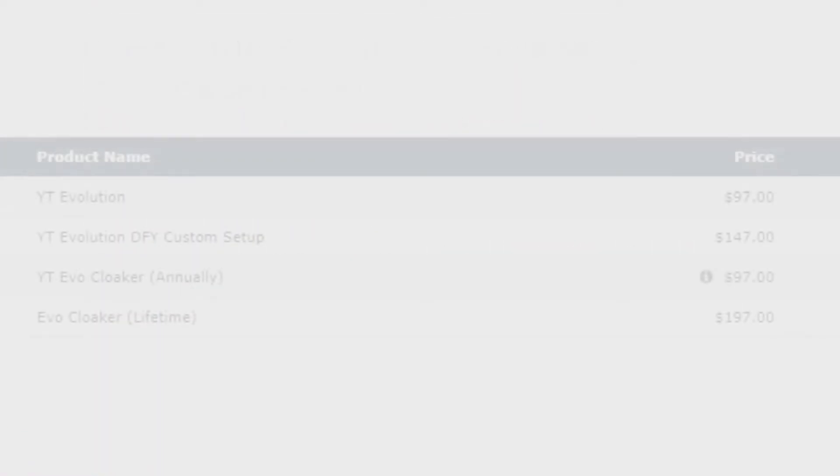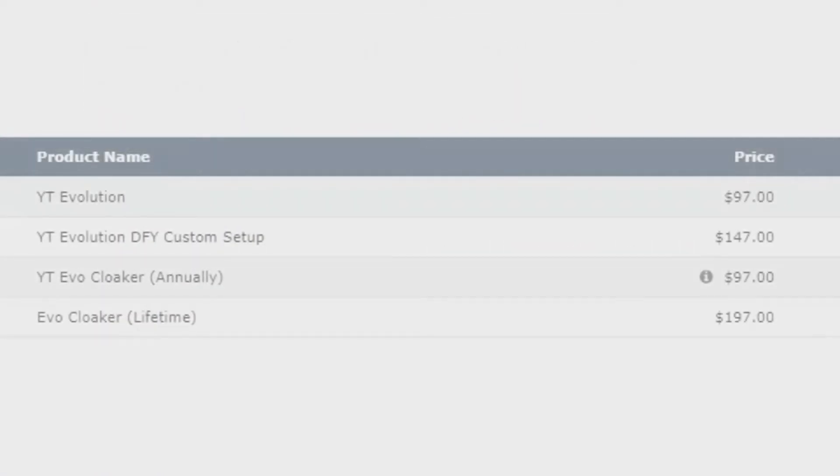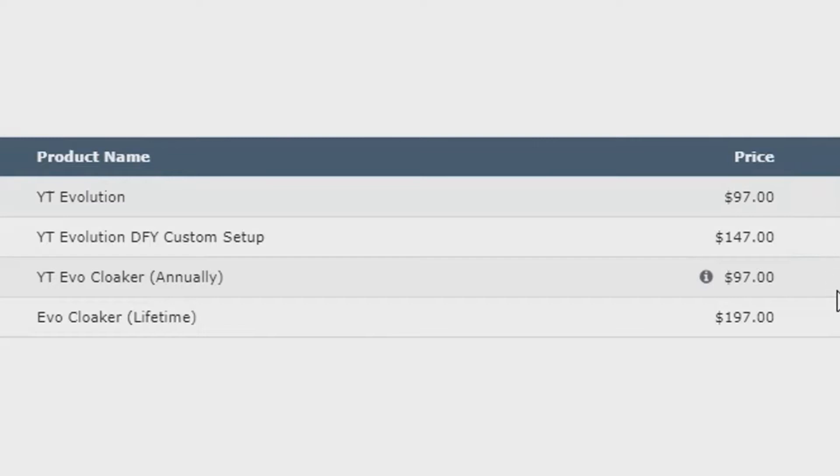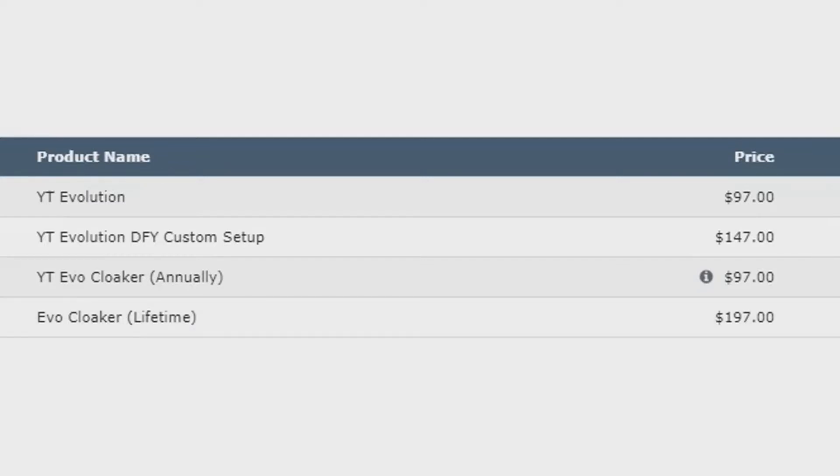Here are the upsells and OTOs for YT Evolution. The front-end version is $97. Then OTO1 is the done-for-you custom setup for $147. And then OTO2 is the EvoCloaker annually for $97 a year, or the lifetime license for the EvoCloaker lifetime is $197. So anyway, those are the upsells.